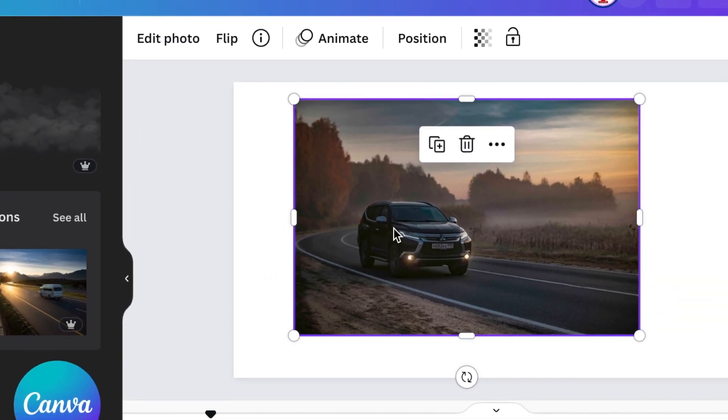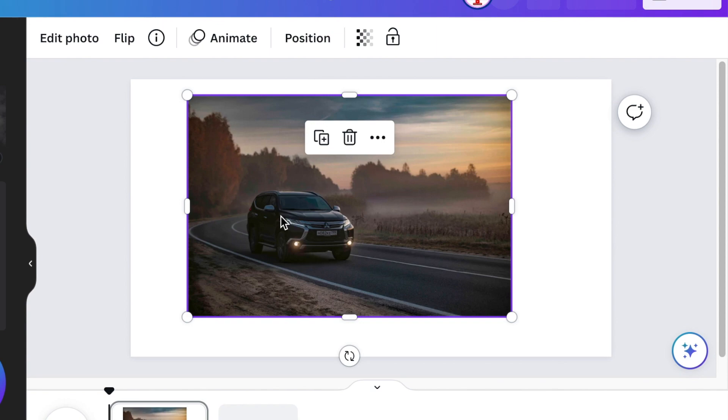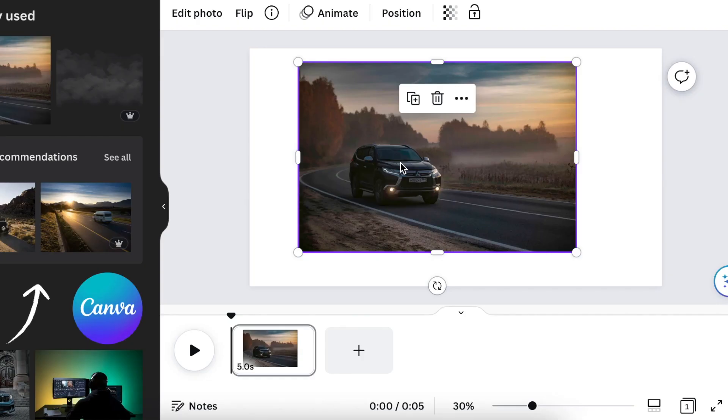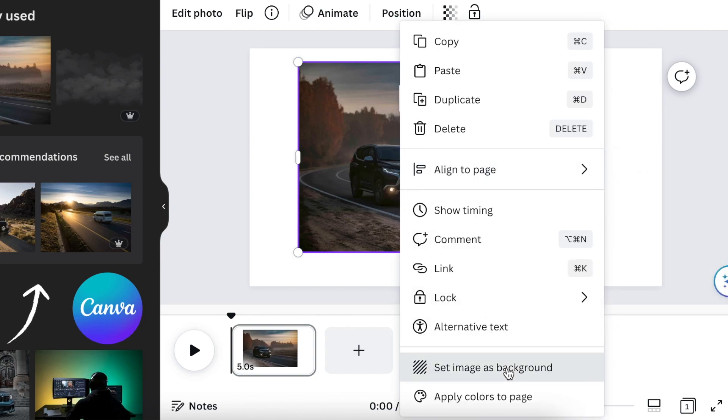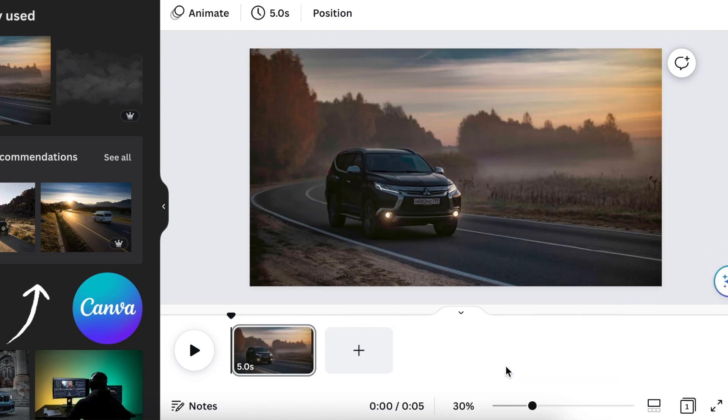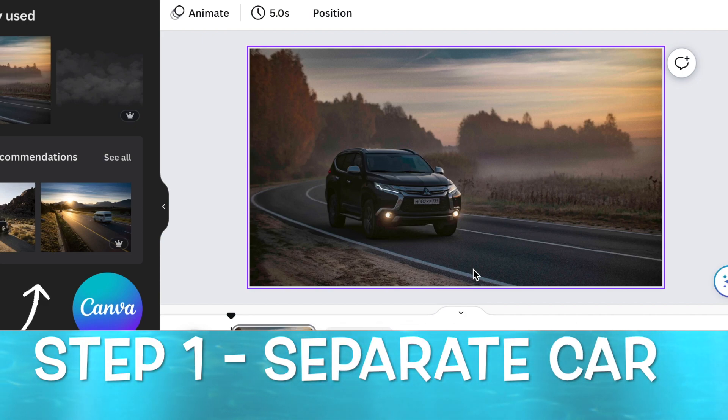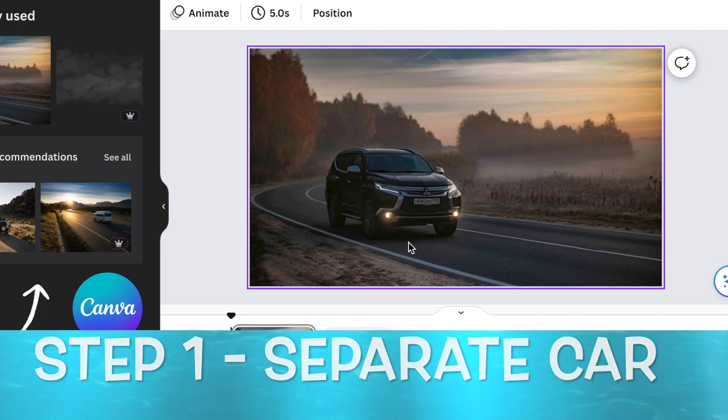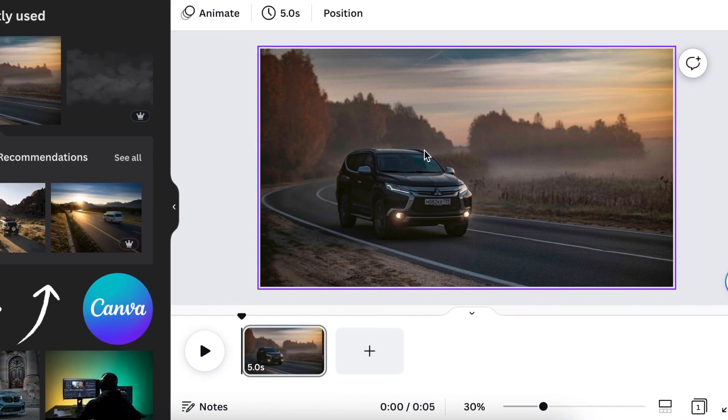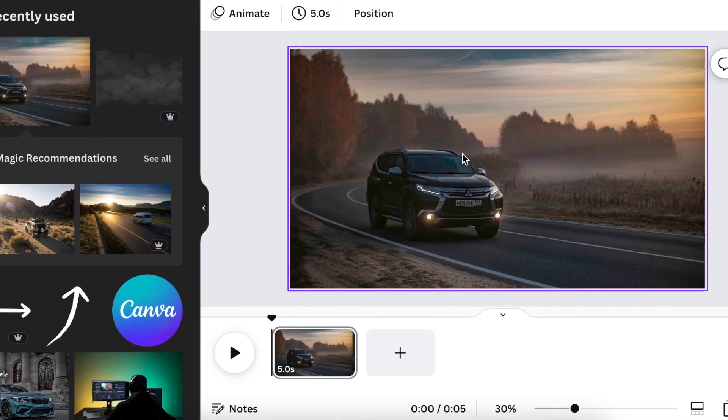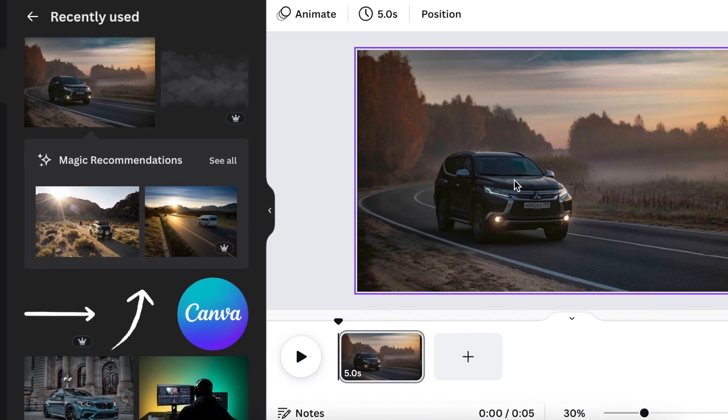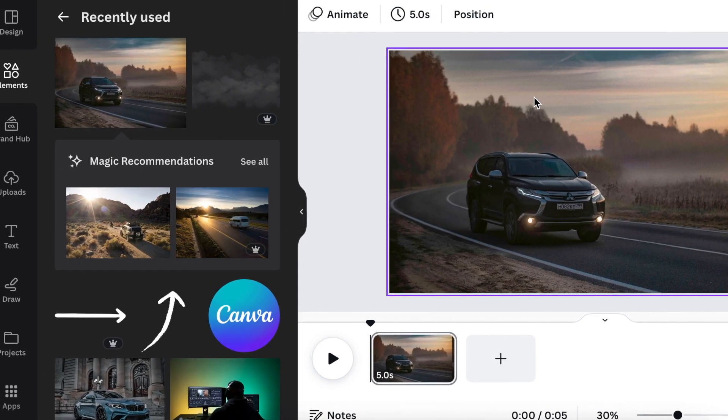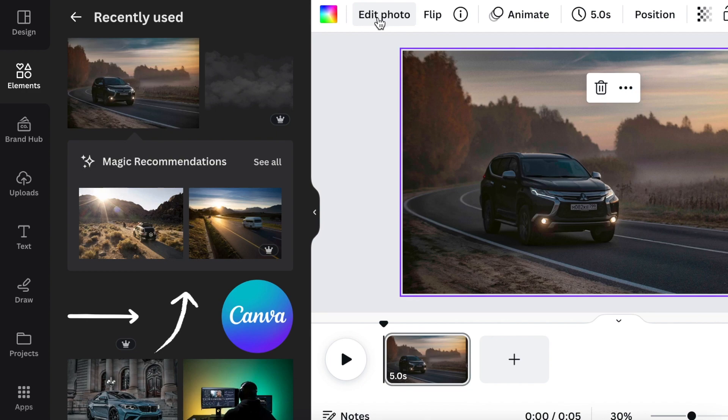We are going to be using this car photo that I found on Canva. How we're going to start the process: we're going to do step by step, very simple, very easy to follow and to actually execute. Once you've added your image, you're going to right click and set it as a background. The first step that we want to do is to separate the car from the background of the image.